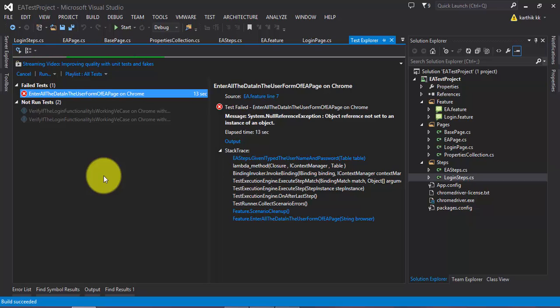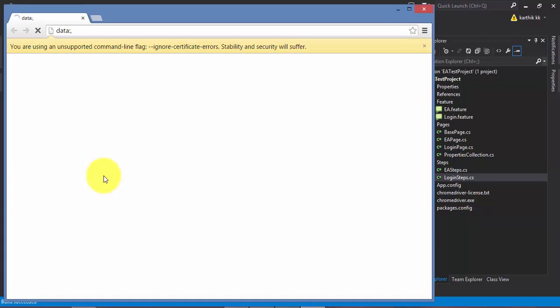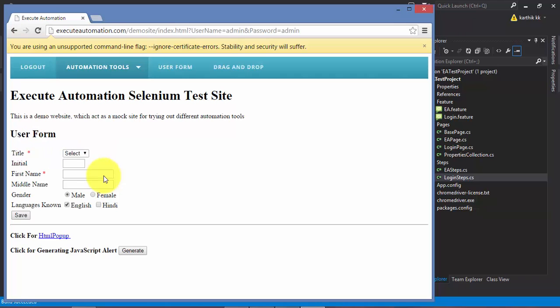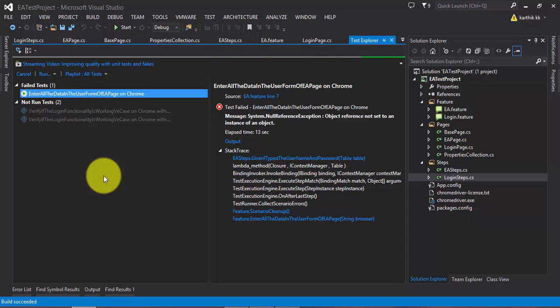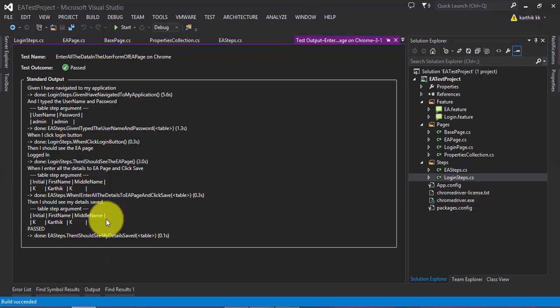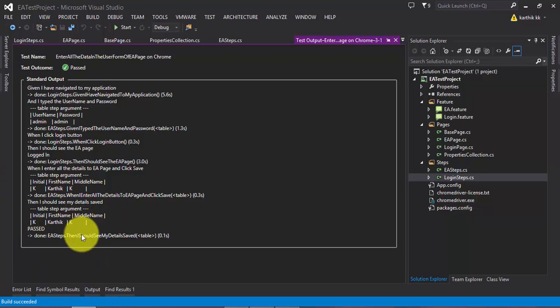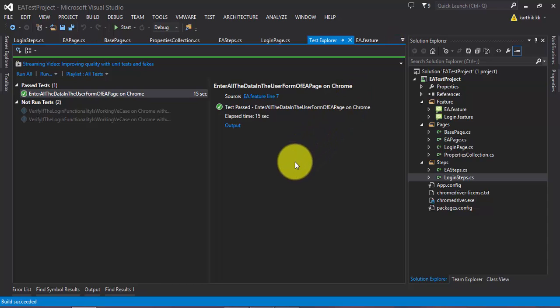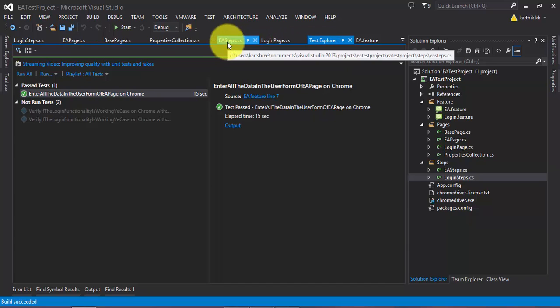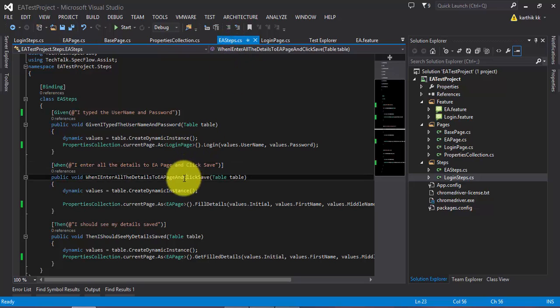And now if I try to run this piece of test, it should work fine as expected. So it's typing the username and password and also it's going to type the initial middle name and first name. See, everything's working fine and the test got passed. Super. So here's our output. So everything is working as expected. So this is how we can modify our code and implement the generics as well as the concept of page navigation much easier and much clearer than ever before.